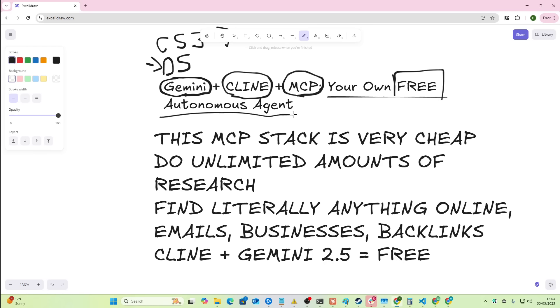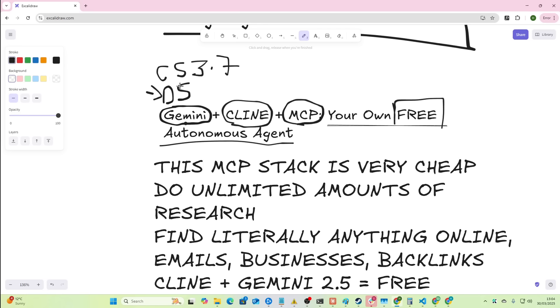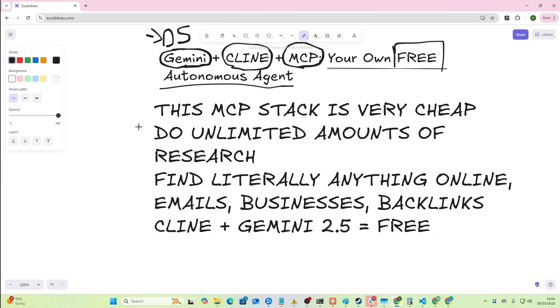Autonomous agent that can code, create reports, create PDFs, create HTML, infographics, all of this crazy stuff. It's the power of Claude Sonic 3.7 mixed with the kind of autonomous agent ability of Client and a free Gemini API to change the way that you do certain things online.